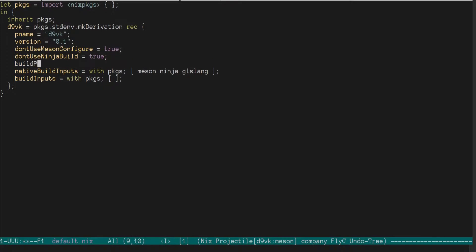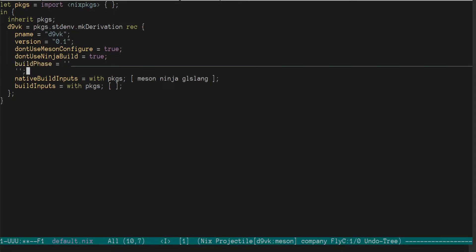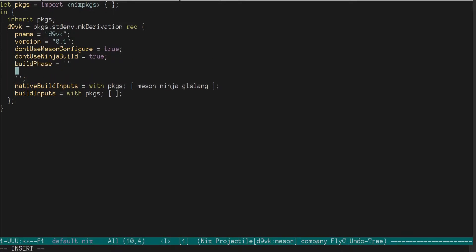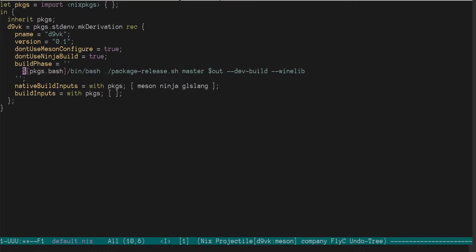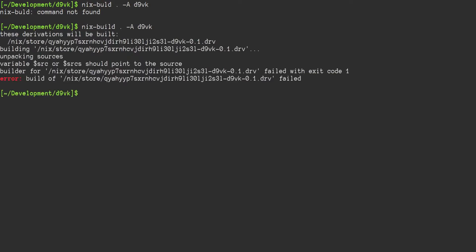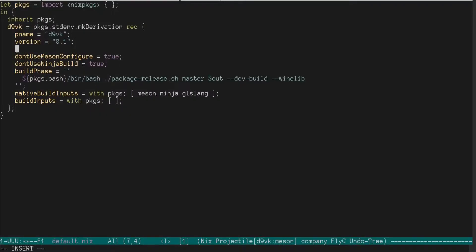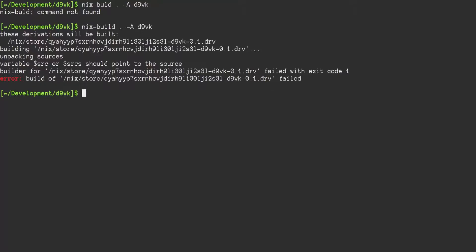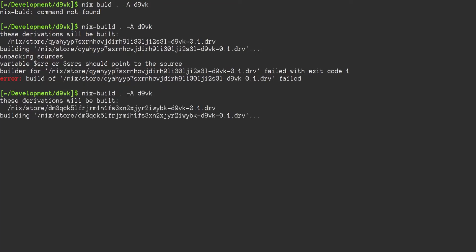And for our build phase, we're not going to use the standard one. We're going to use the command that we've been using. We're going to build to the output directory. Given this build definition, we're going to build it like so. Okay, so we have no source directory. That's fine. We want the current directory for source. Try again.